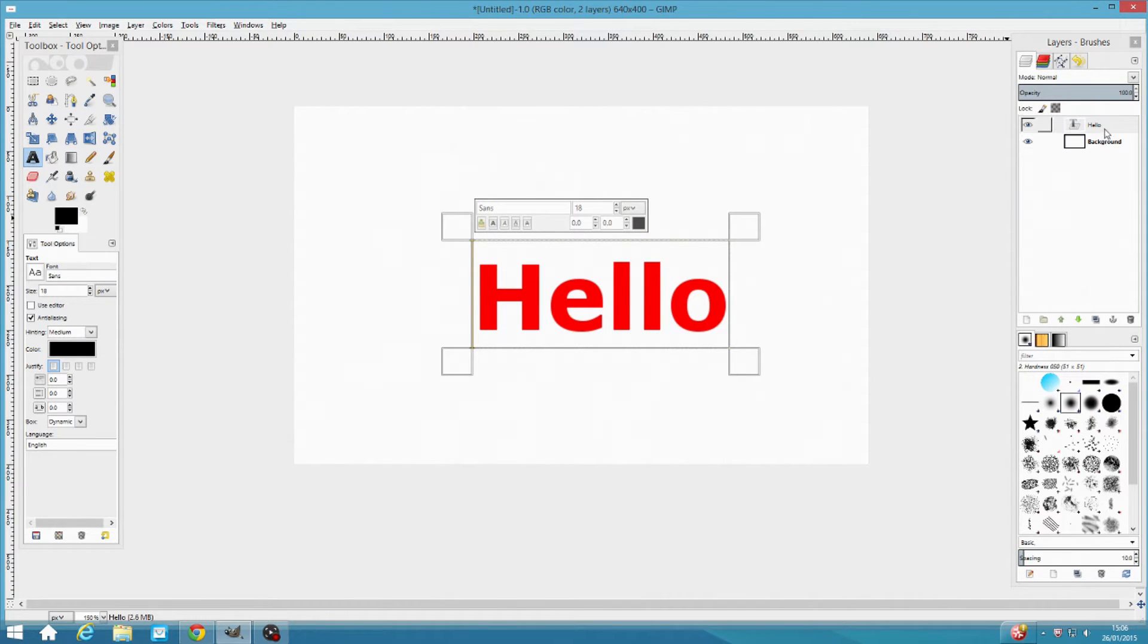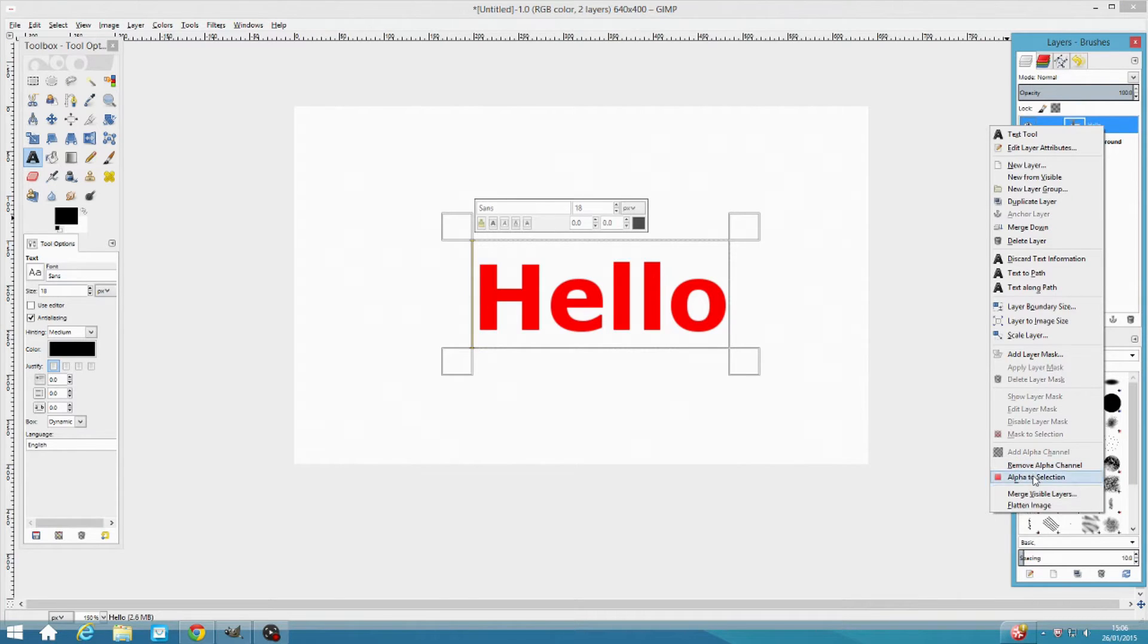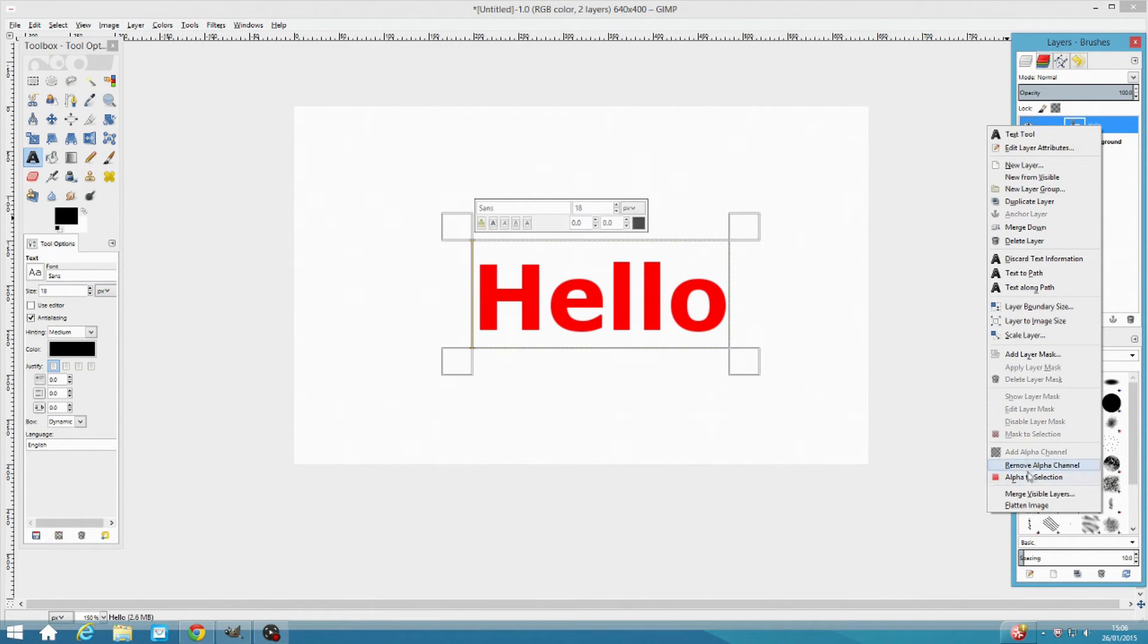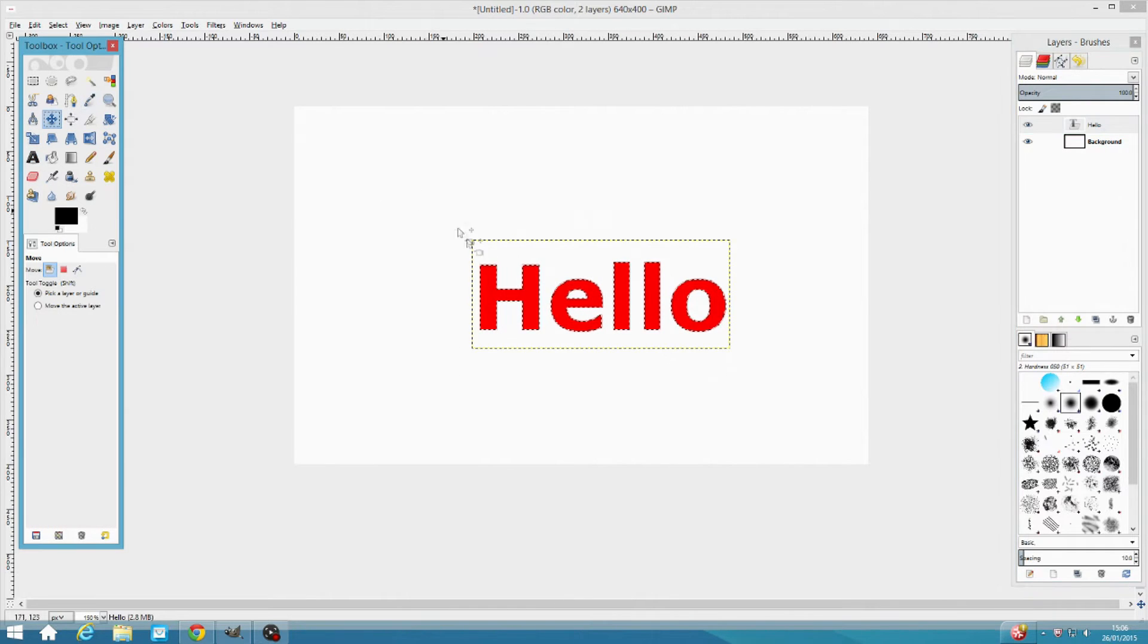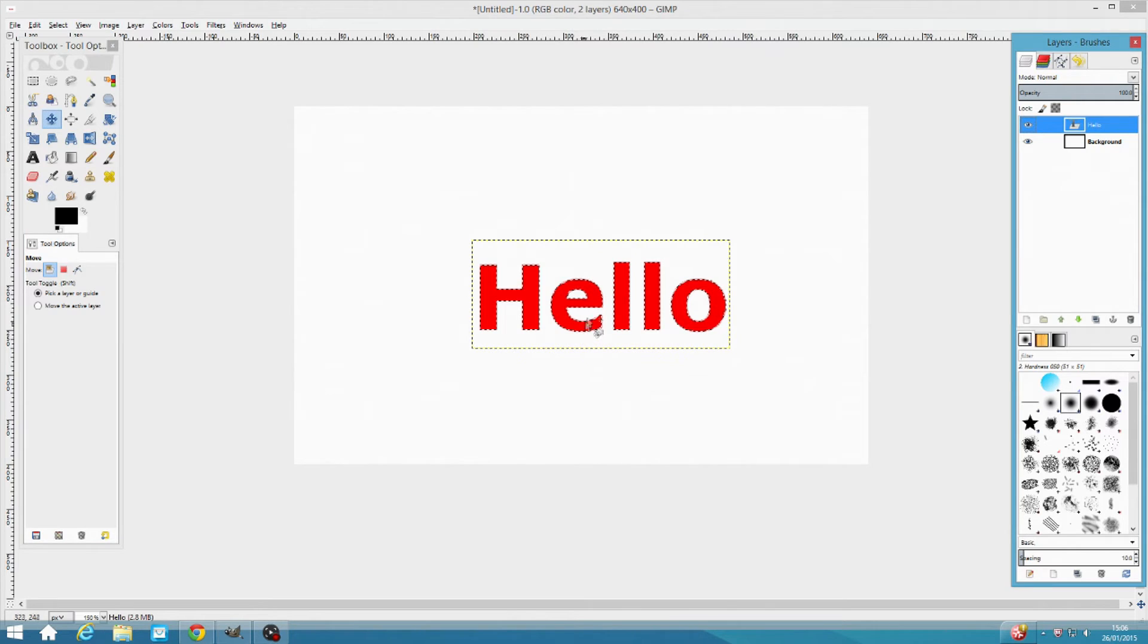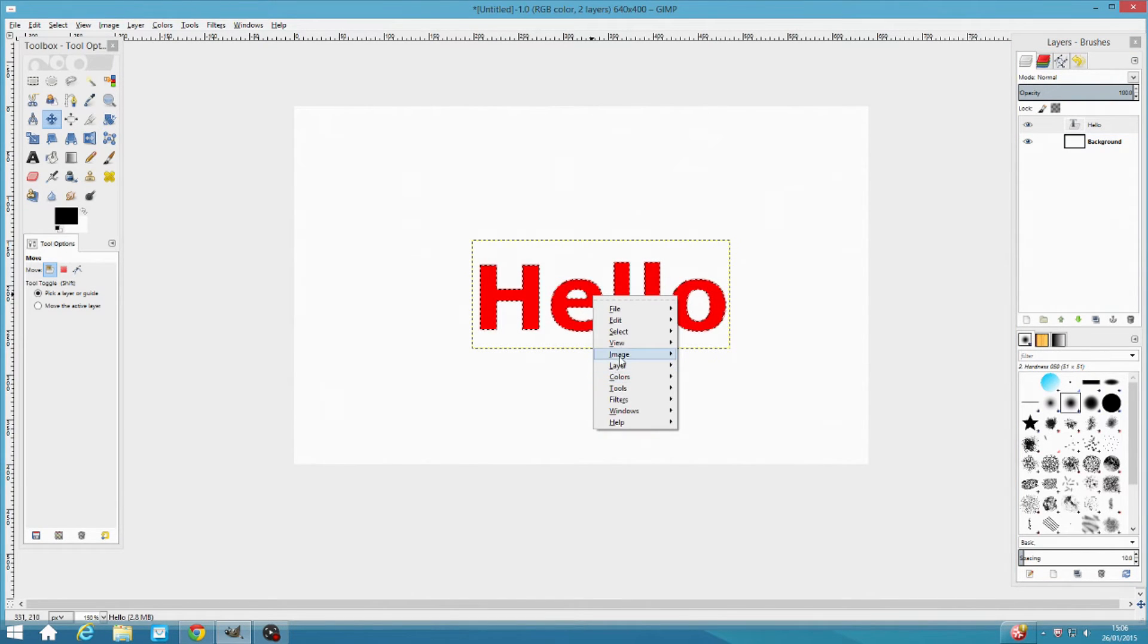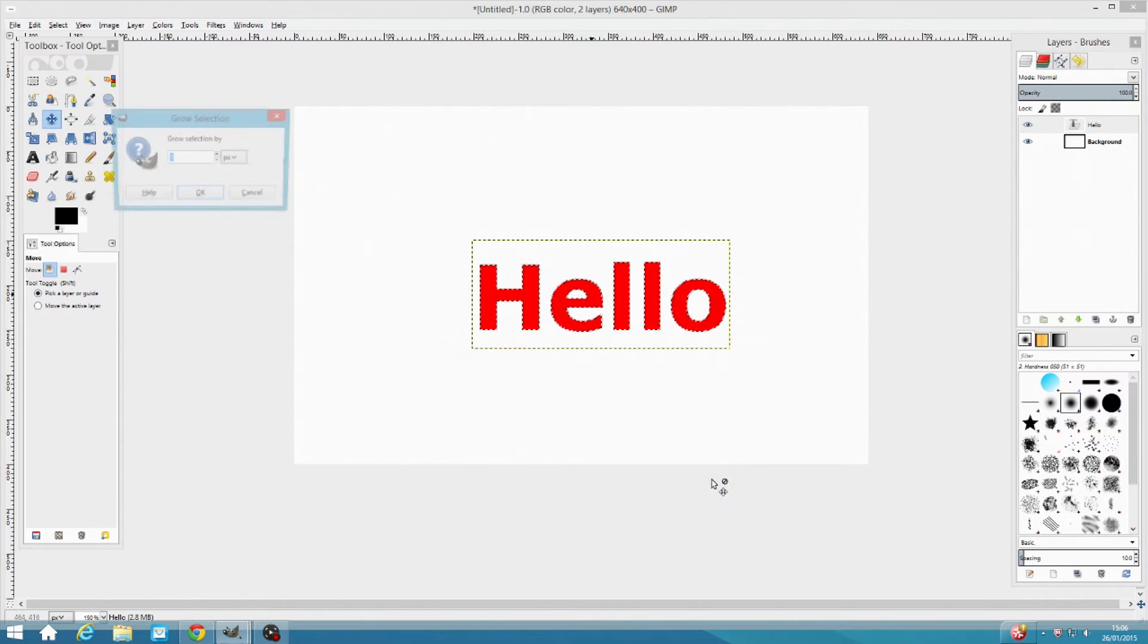The first step in this tutorial is to just go to your layer, right click it and then do alpha to selection. This basically just selects anything in this layer and then highlights it. Then you right click on this text and go to select, grow.